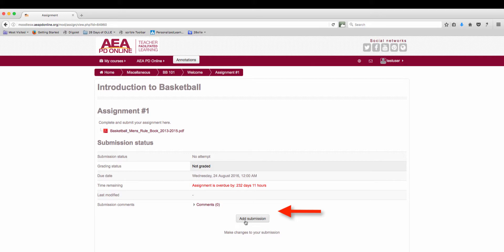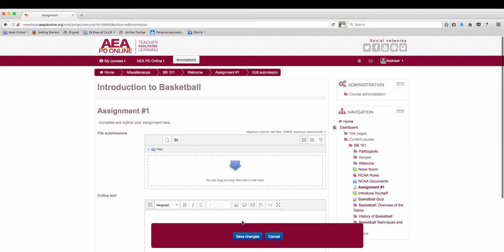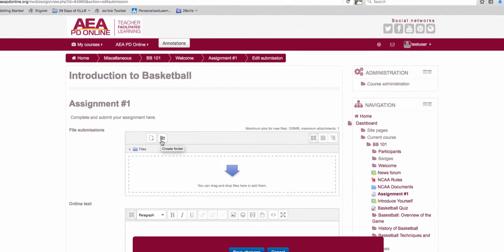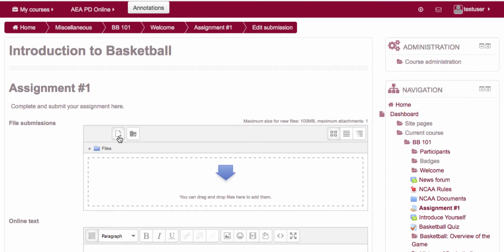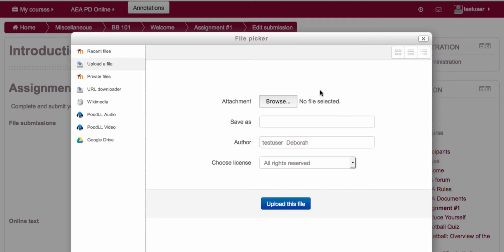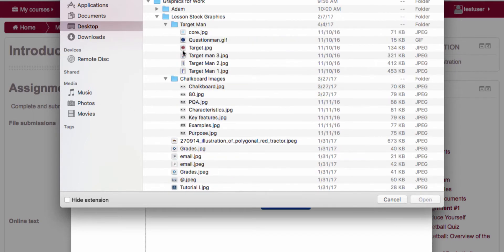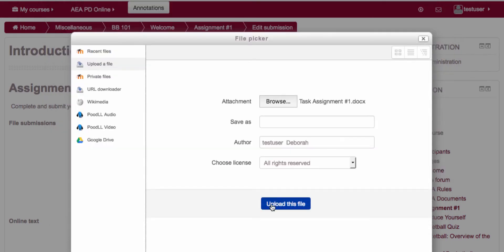Select add submission and here you have one of two options. You can add a file submission and just like when adding an attachment to an email you can upload it, browse your computer file, select the file that you want to add, select open and select upload.